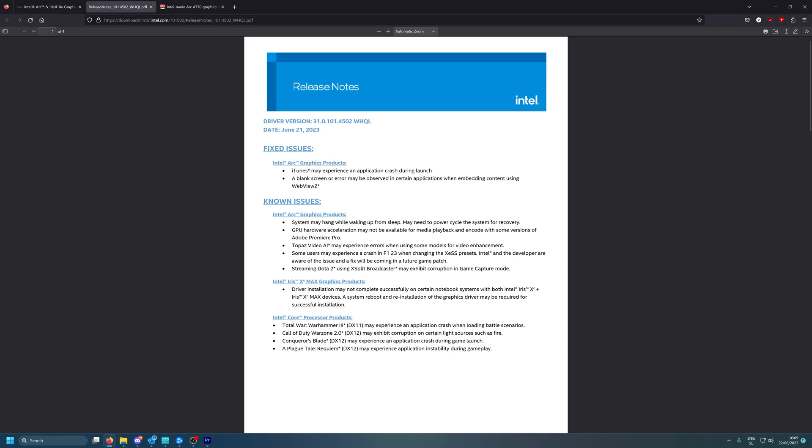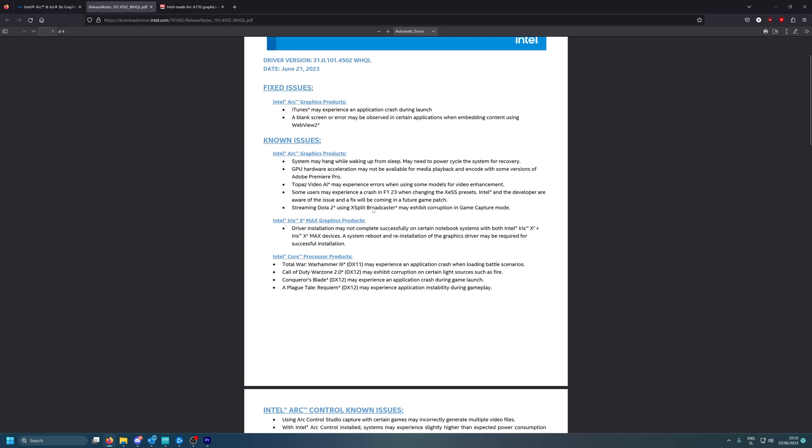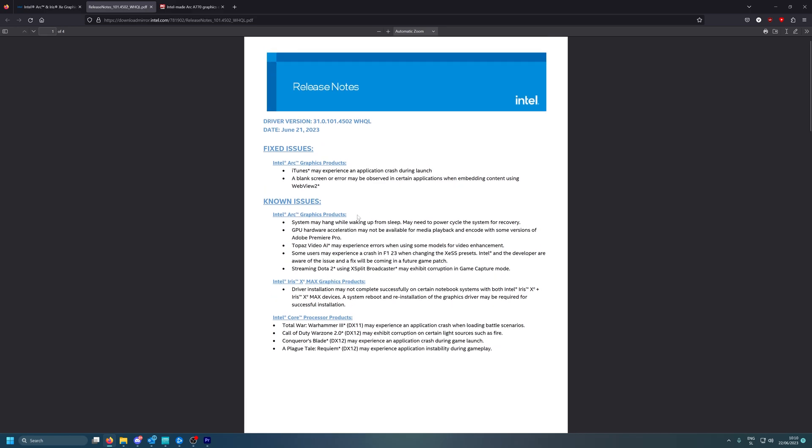For some reason then it worked. So the newest one, 2023, works okay. Topaz Video AI, I don't know, I never use this but I heard it's a really good software to actually upscale your videos. Anyone used Topaz Video AI? Let me know down in the comments below. Some users may experience a crash in Formula One 23 when changing the XeSS presets. You know I actually got a five hour free I think gameplay from Xbox Game Pass, I'm not totally sure, so we can actually do a test in the next video how XeSS works in Formula One.